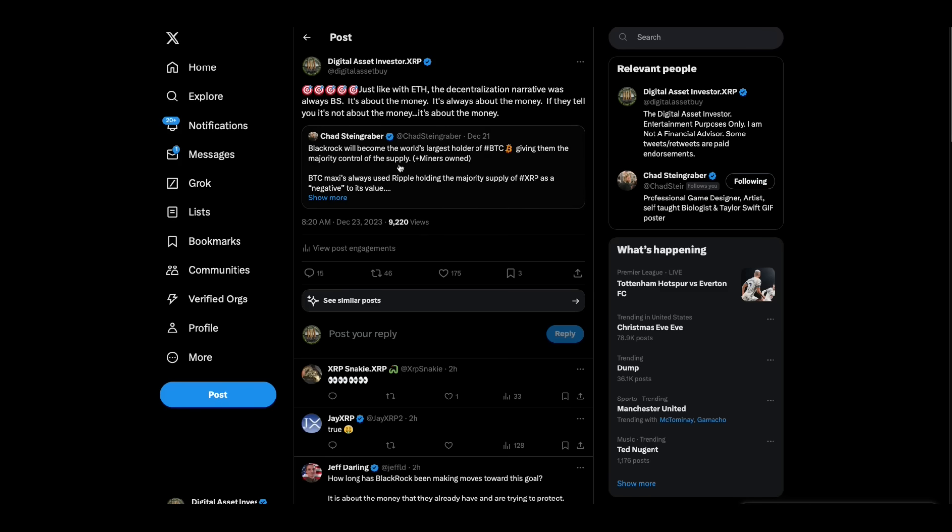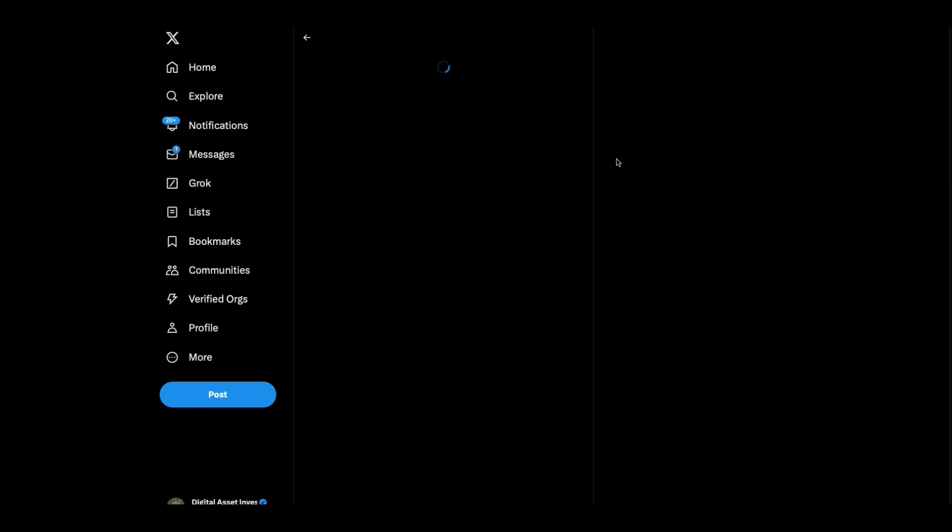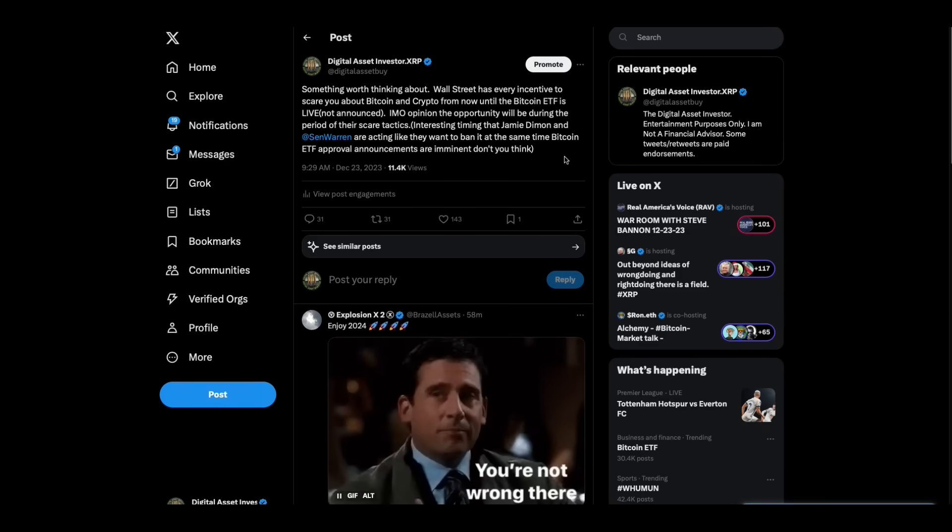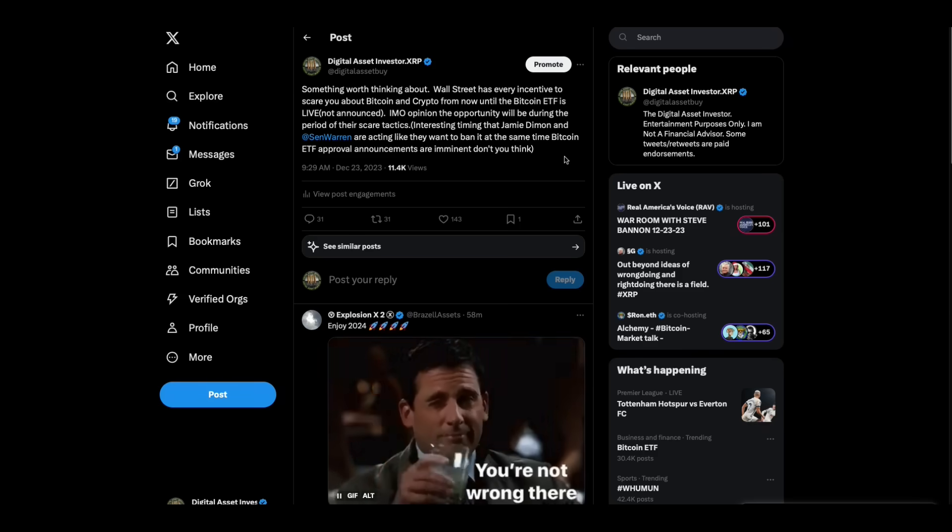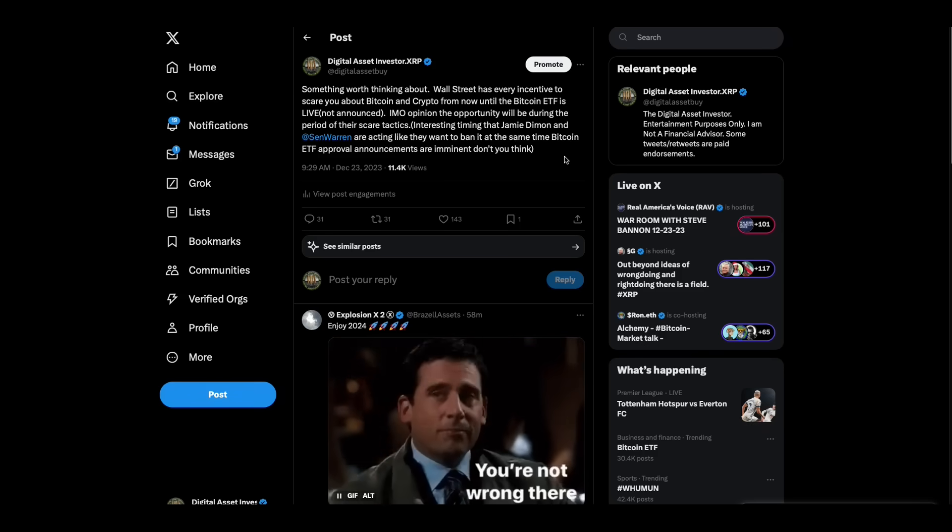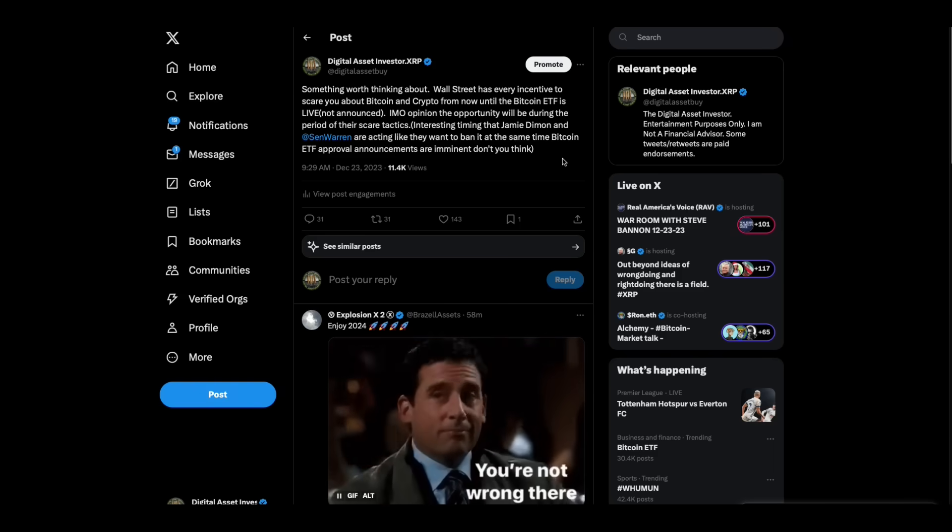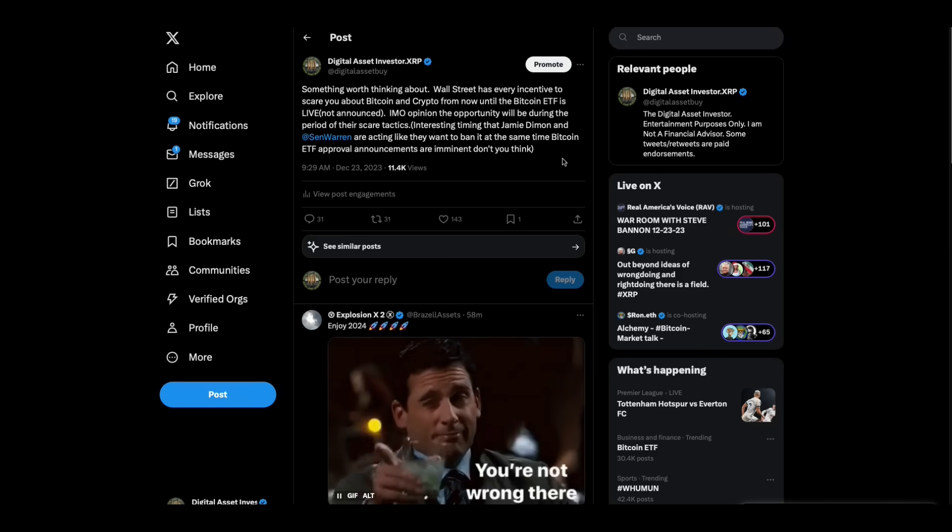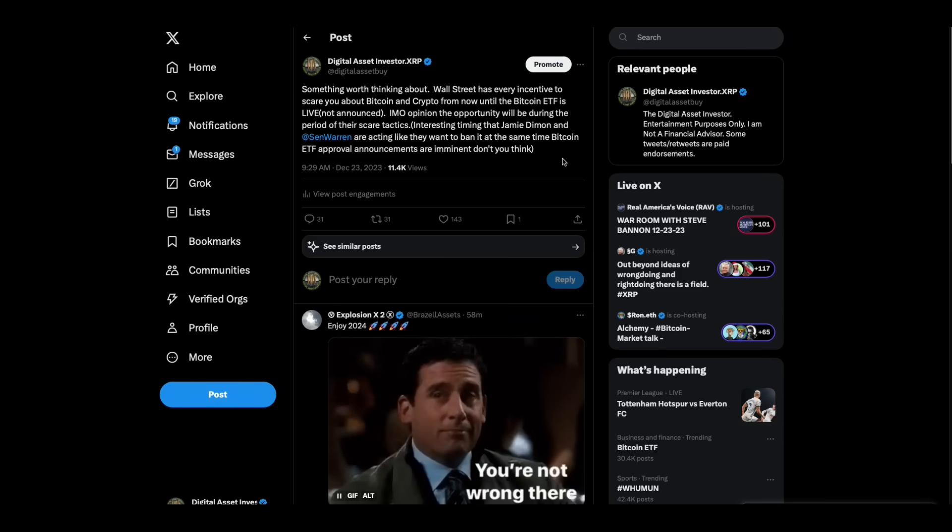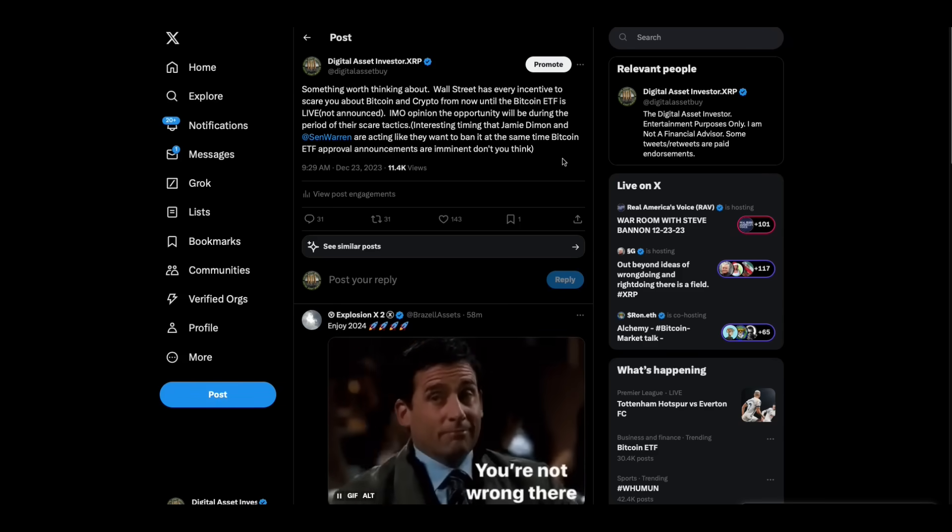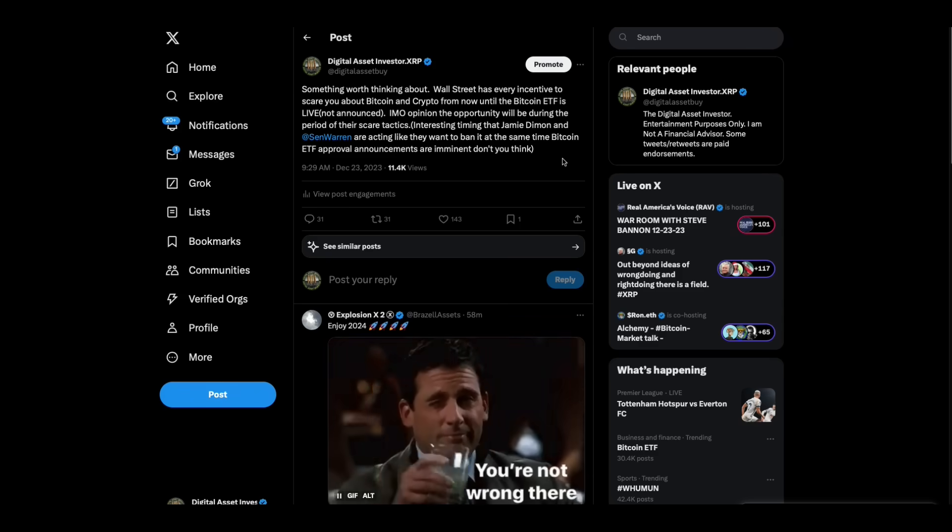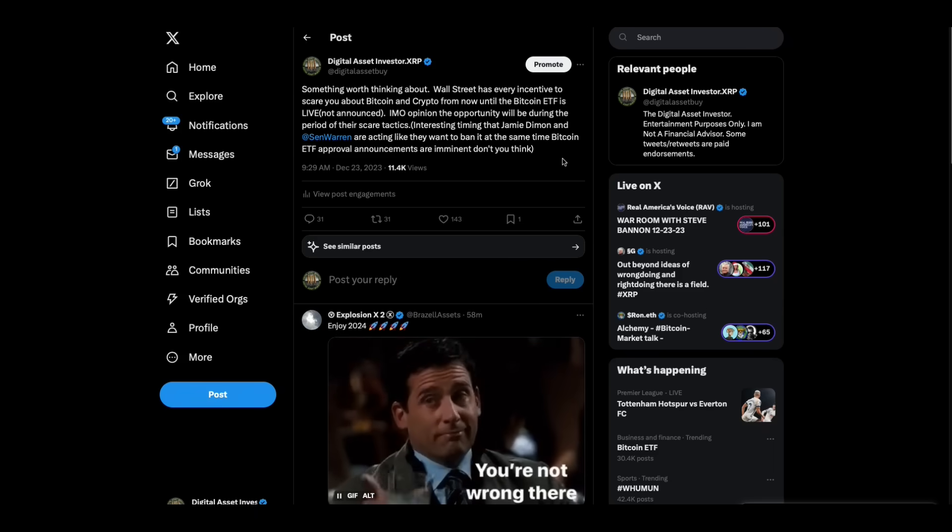And now all these Bitcoin Maxis who are claiming decentralization, that's what we care about, it's bullcrap. I wanted to give you another thought here. Wall Street has every incentive to scare you about Bitcoin and crypto from now until the Bitcoin ETF is live, not announced. In my opinion, the opportunity will be during the period of their scare tactics, which I think you'll see a lot of, like Elizabeth Warren and Jamie Dimon saying we're going to ban crypto. Because Wall Street wants to get all the money. They don't want you to own that Bitcoin individually. They don't make money off of that.